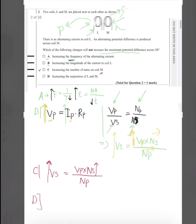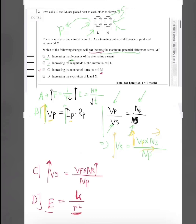D is the answer. The electric field strength is inversely proportional to the radius — the field strength decreases when the distance between the coils increases, proportional to 1/r². So increasing the separation between the coils will not increase the maximum potential difference across M. Therefore D is the answer.